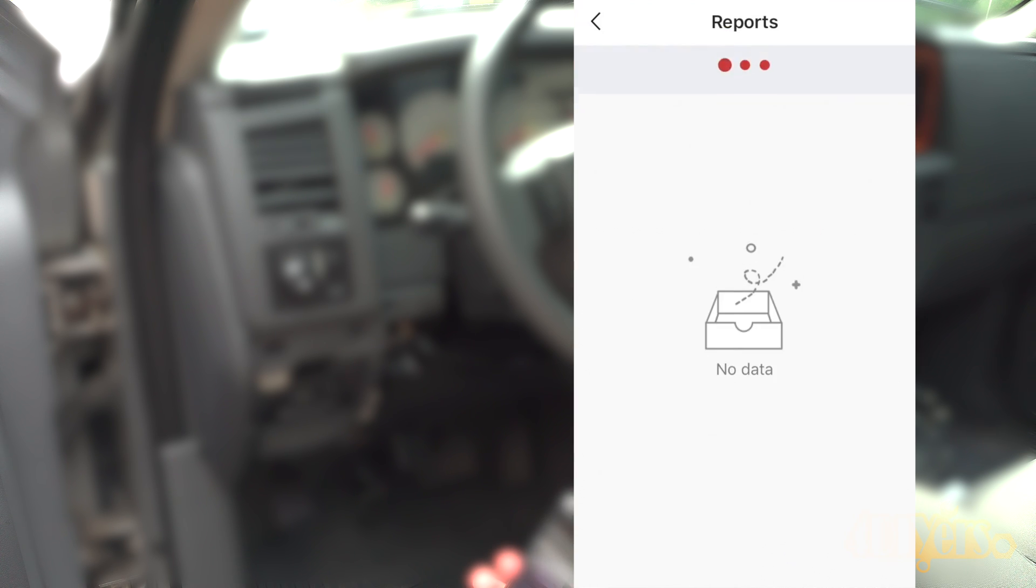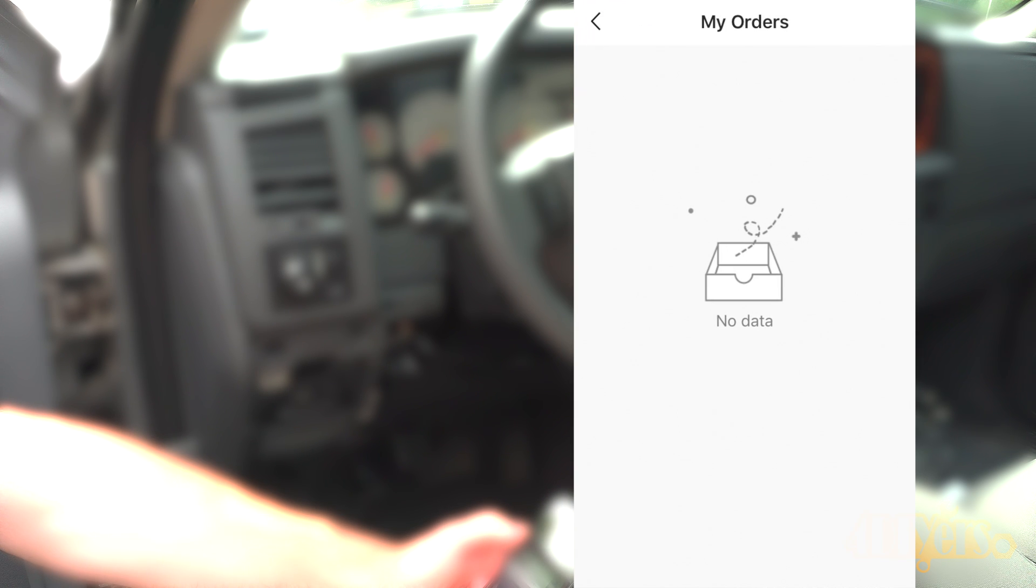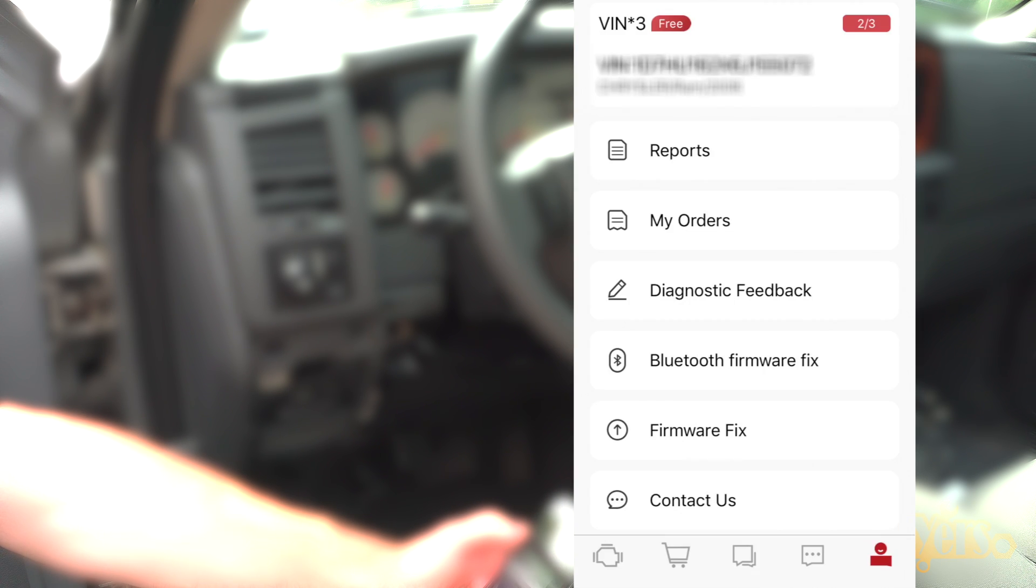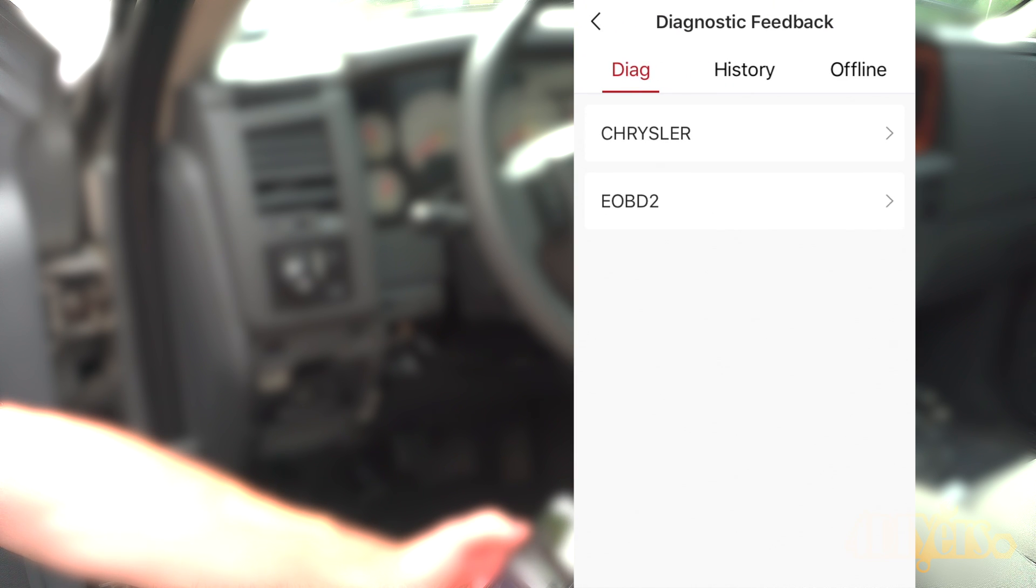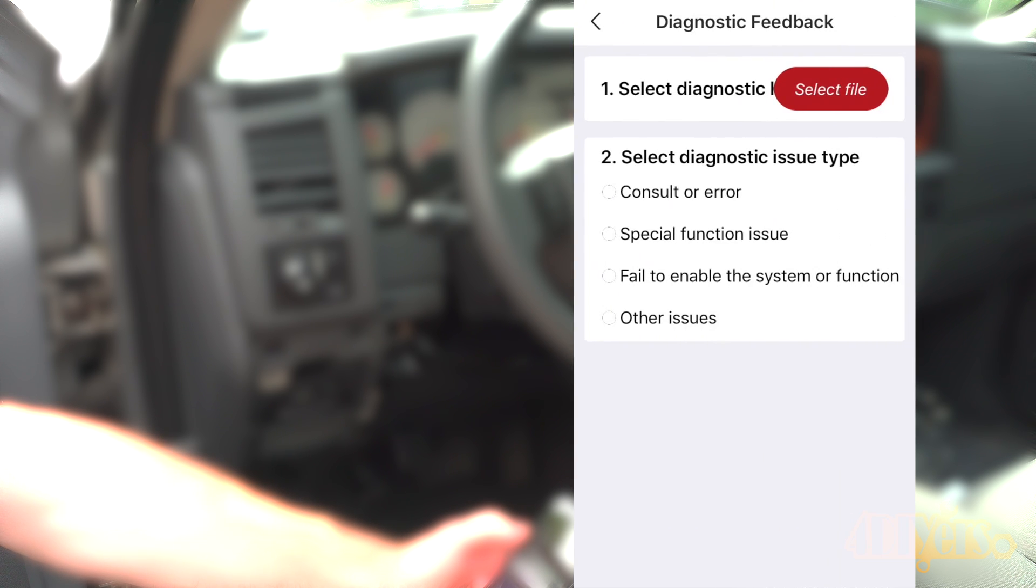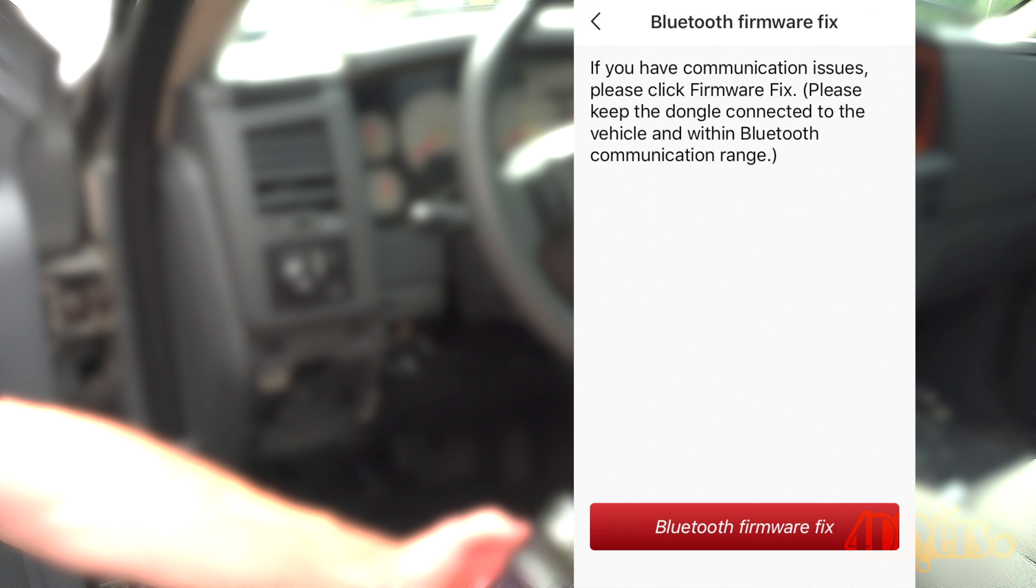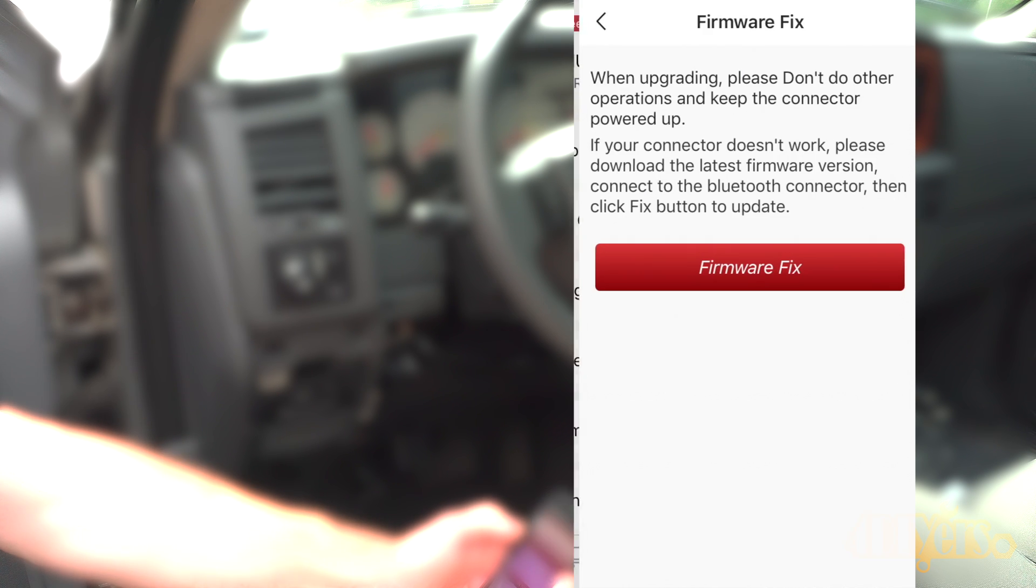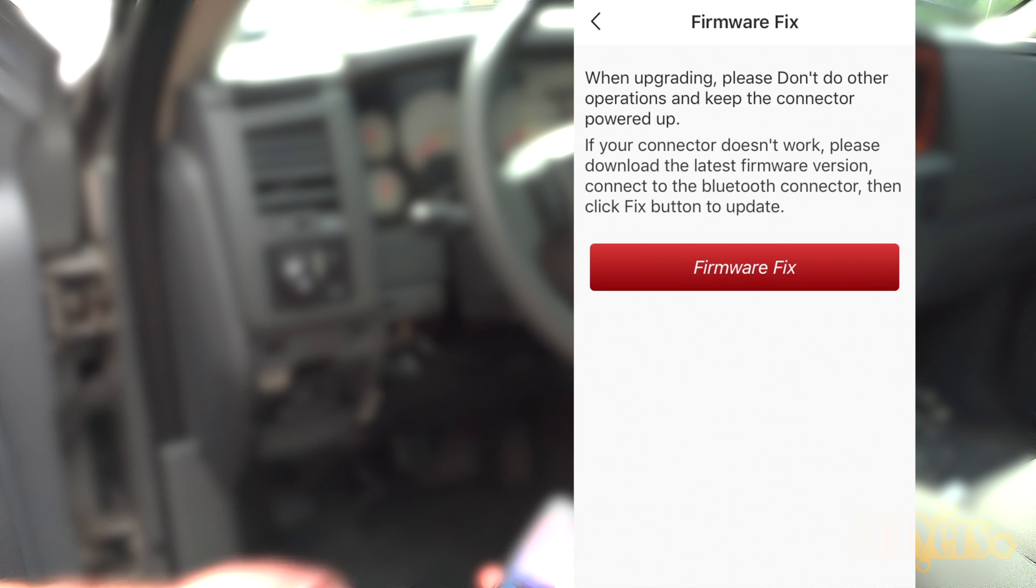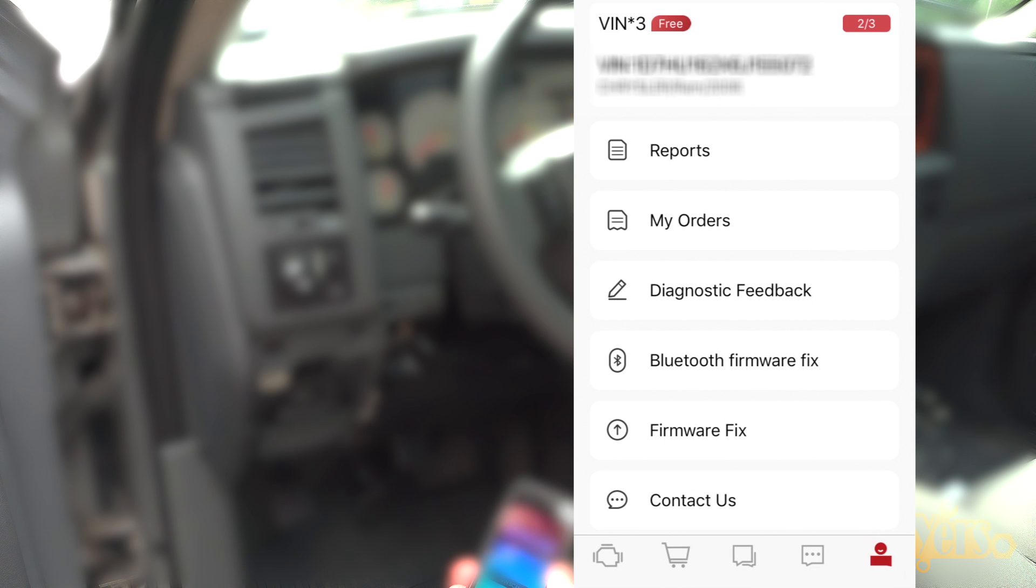Reports are any saved scan data. Orders are from previous purchases. Diagnostic feedback is your scanning history information. Bluetooth firmware fix is the manual install override to fix any issues which you may be experiencing. Firmware fix is the same. This will do a manual install if you're experiencing any issues. And an option to contact ThinkCar if needed.